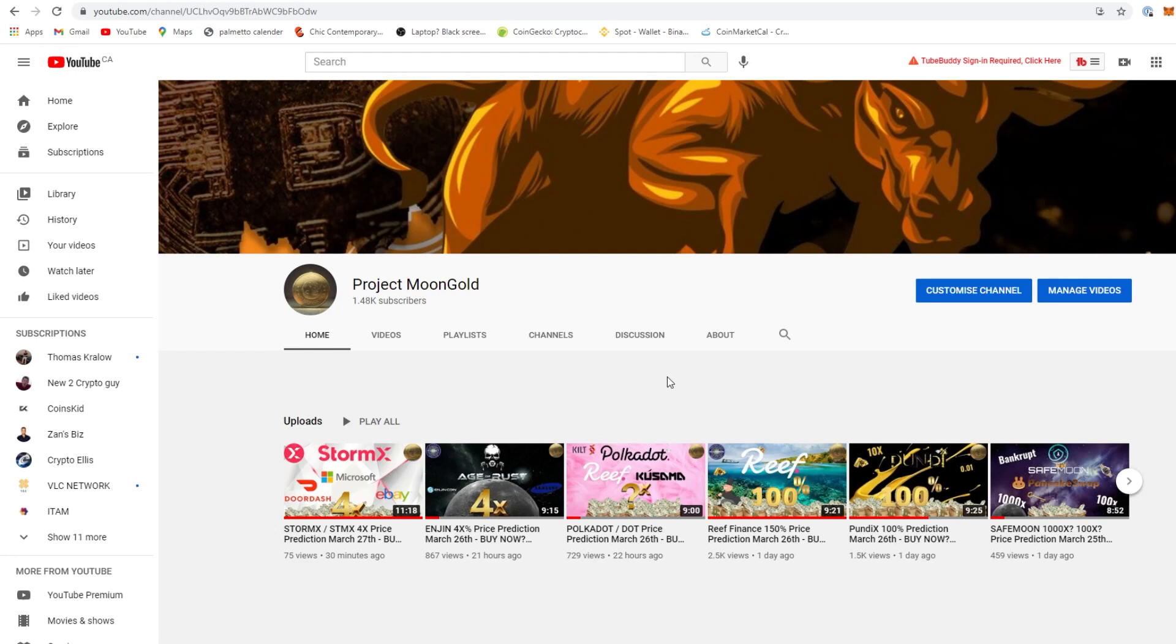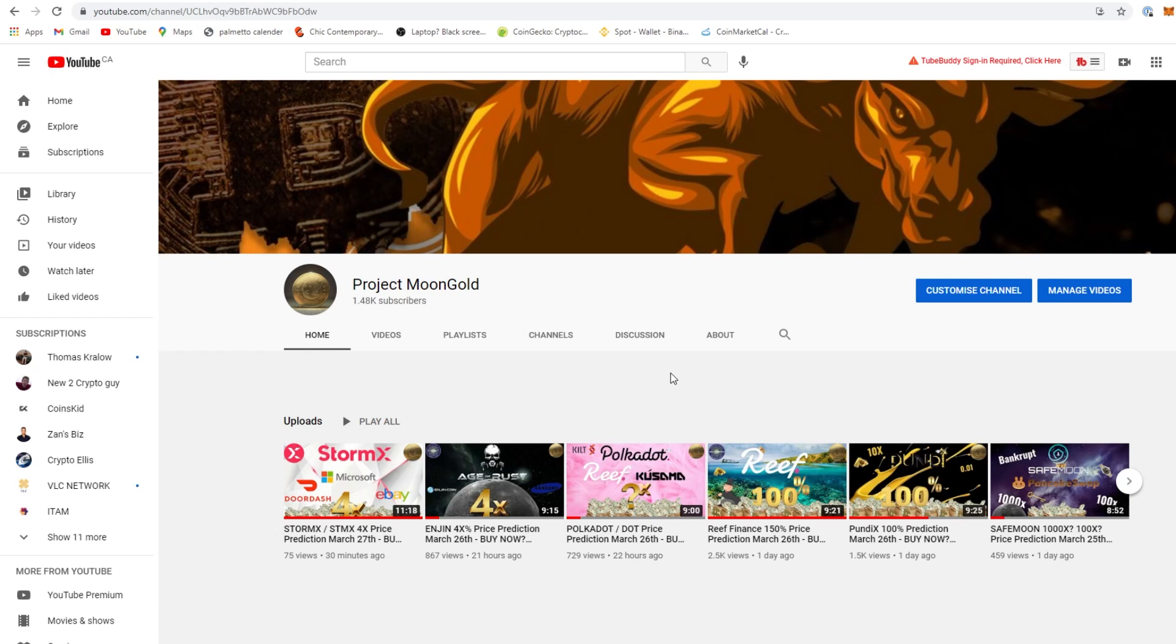Alright Project Moon Gold family, we're back with another video. Smash that like button, smash that subscribe button. Don't send fiat or crypto to any of the comments below asking for it. I will never ask you for crypto or fiat currency. Do your own research, I suggest you do as well. This video is only for entertainment, not financial advice.